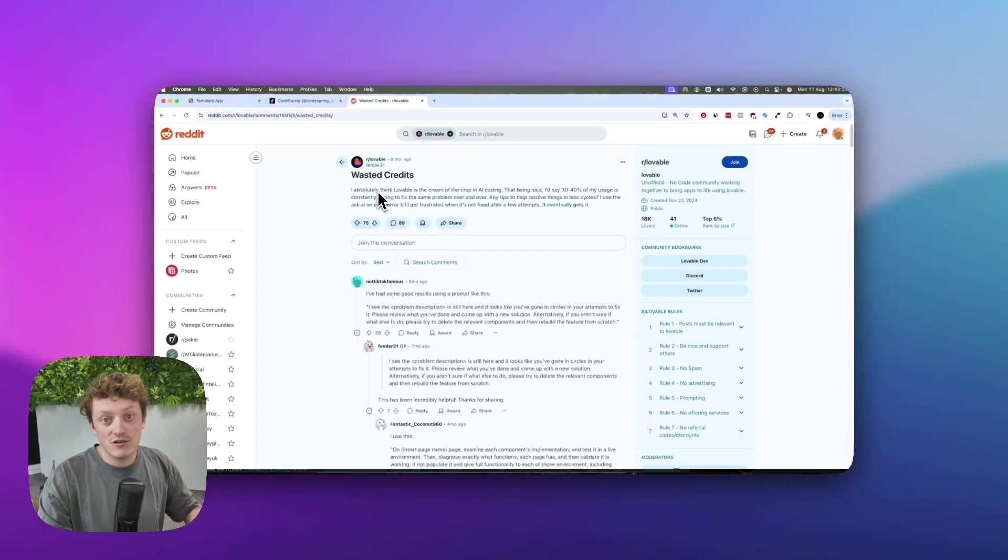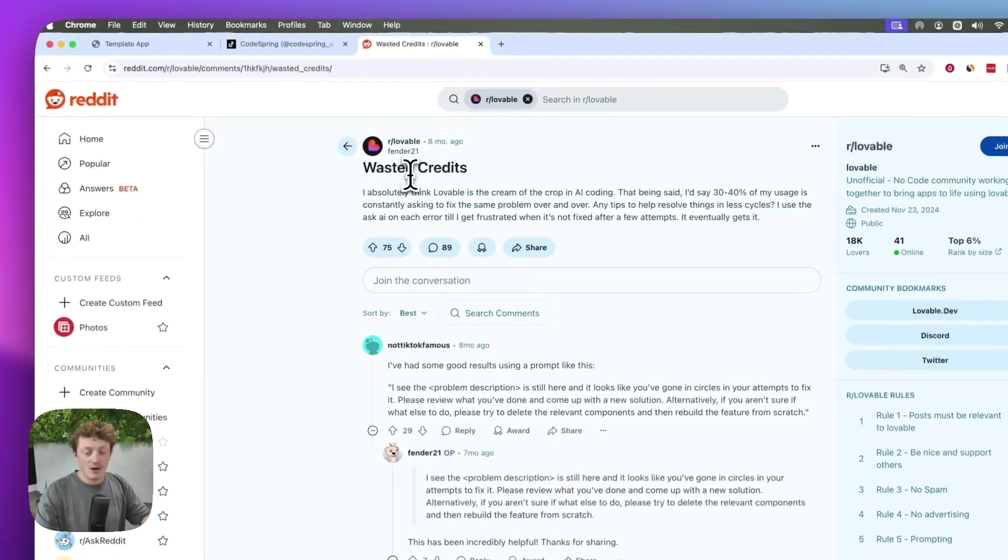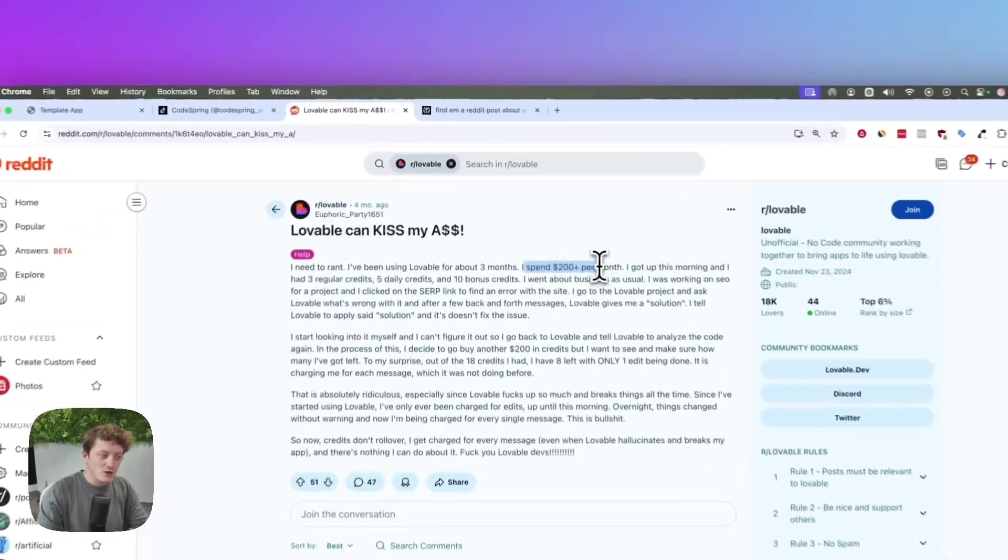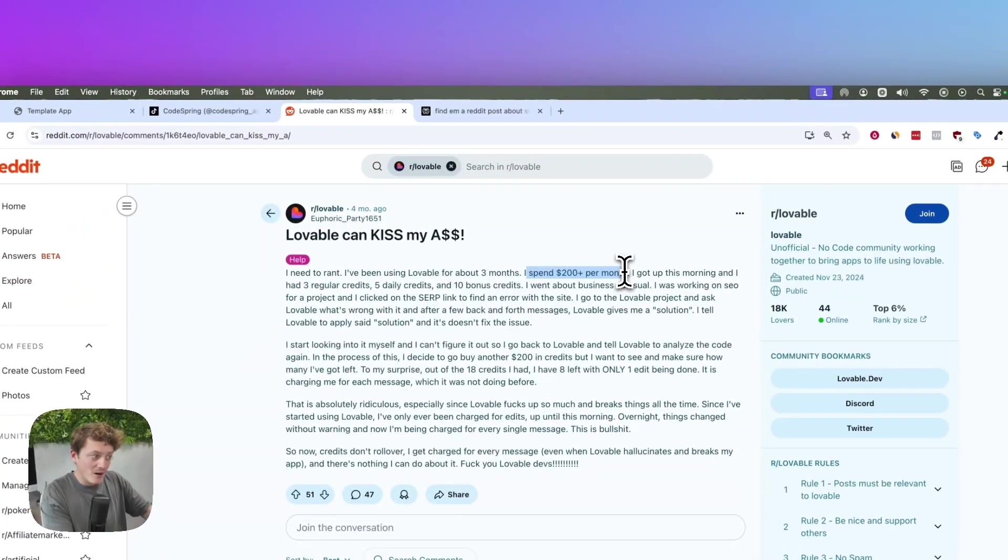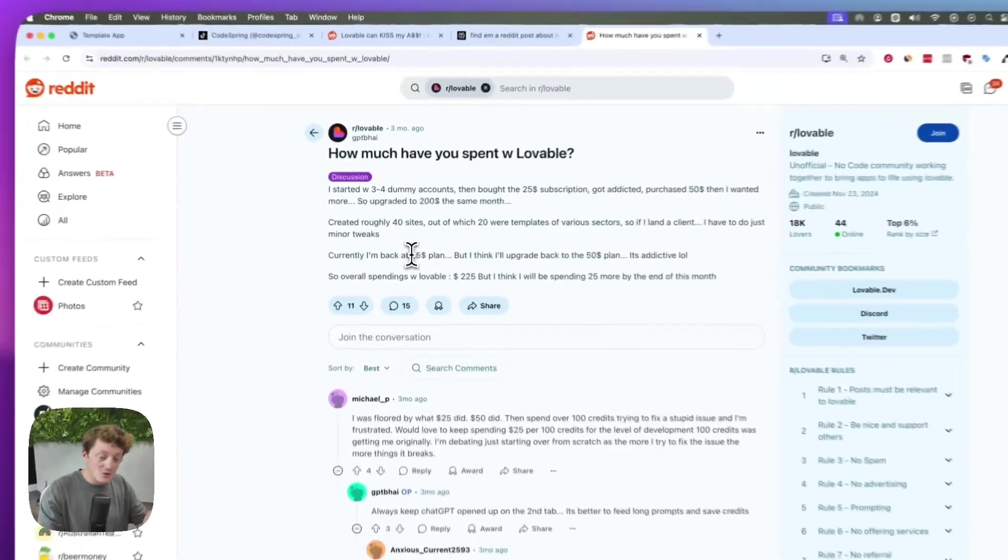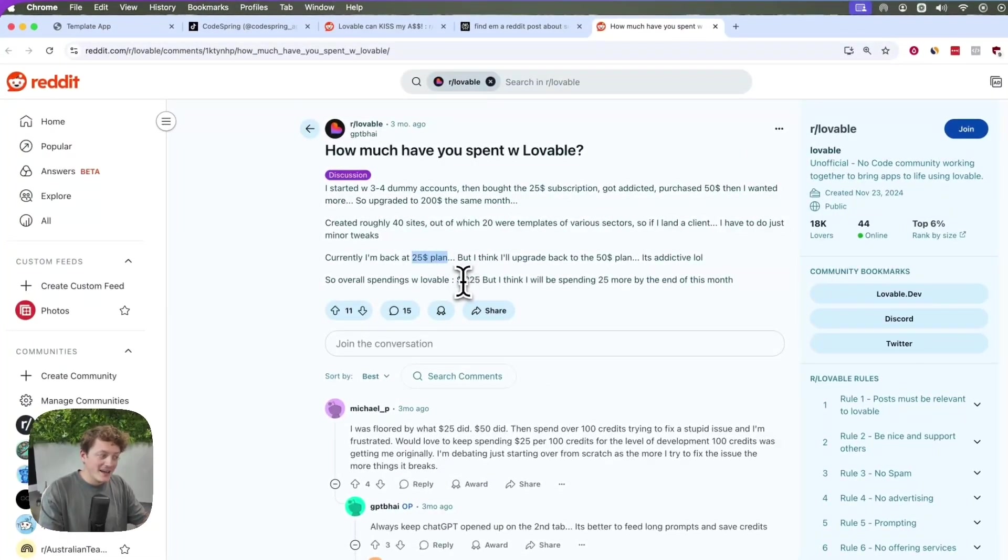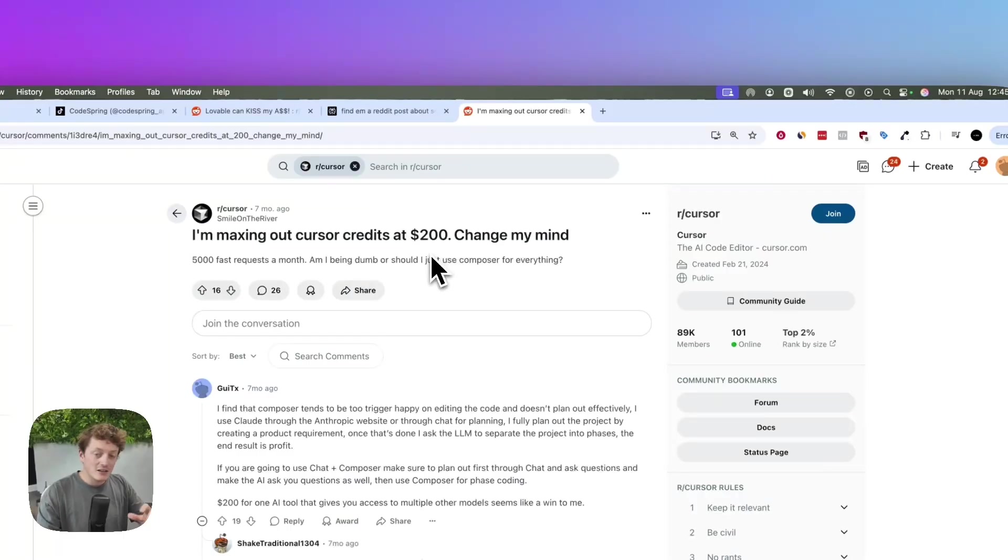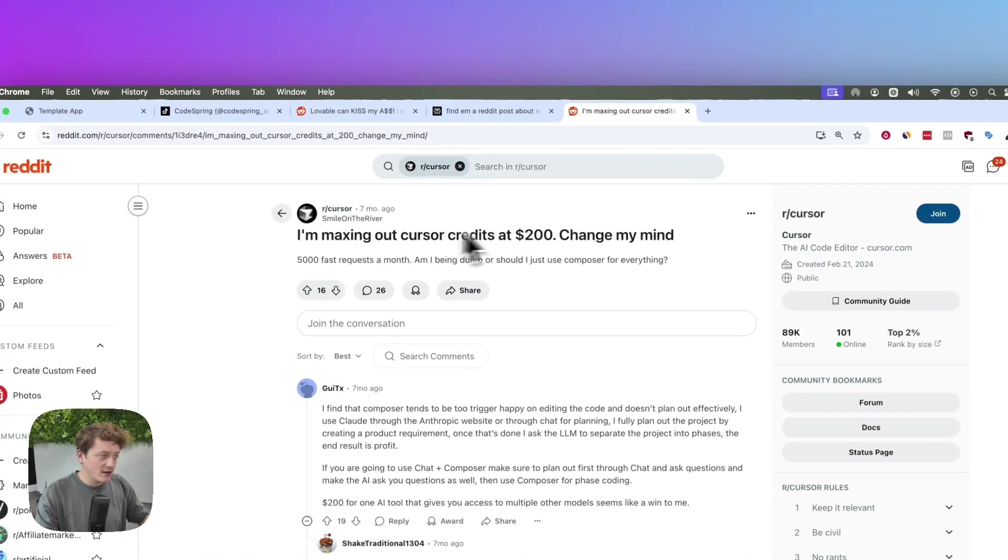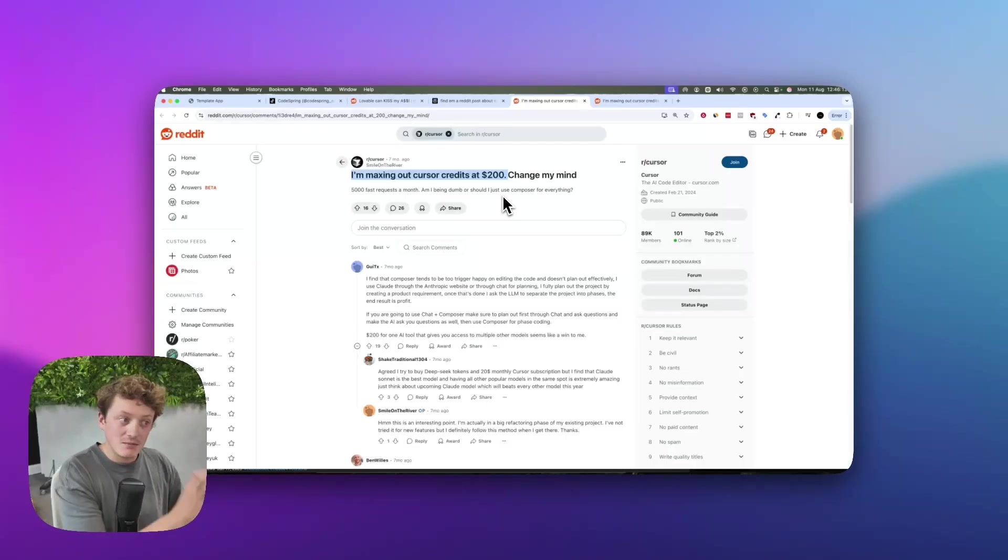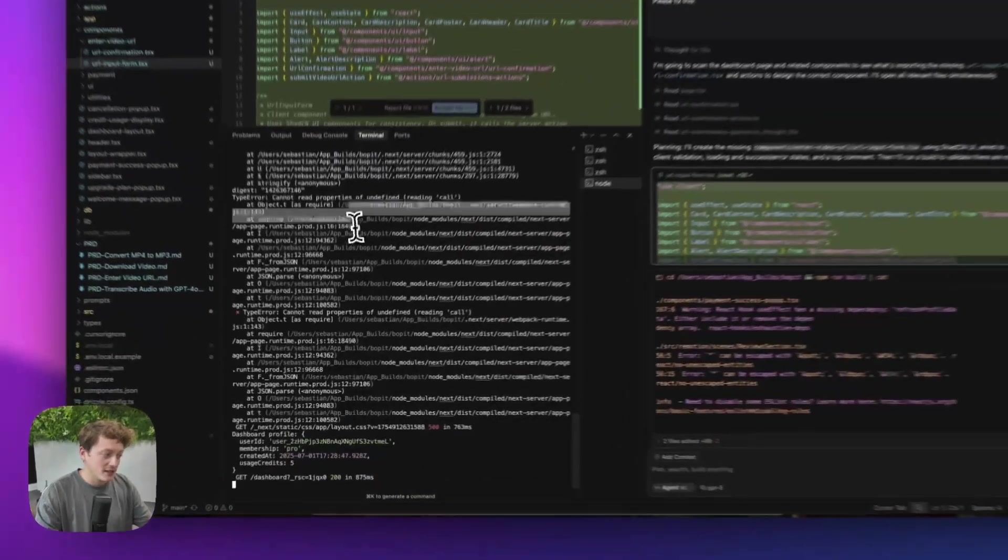It's exactly this process that's causing thousands of vibe coders to waste credits. For example, this user spends $200 per month just to try and build their app on Lovable. This user was on the $25 per month plan and they've already spent $225. Even people using more powerful tools like Cursor are spending $200 on AI tokens and credits, and the worst part is most of this money is going on sending prompts to try and fix bugs like this.